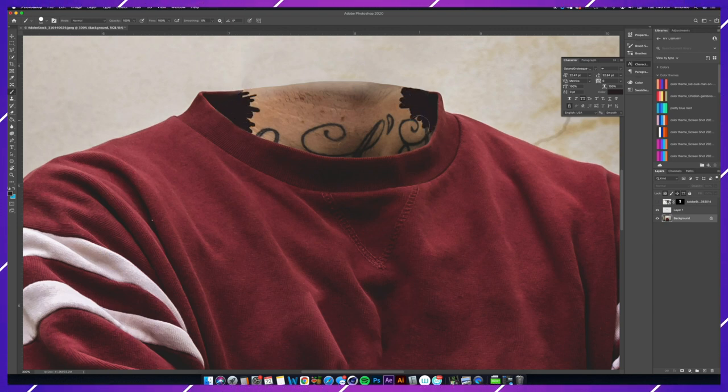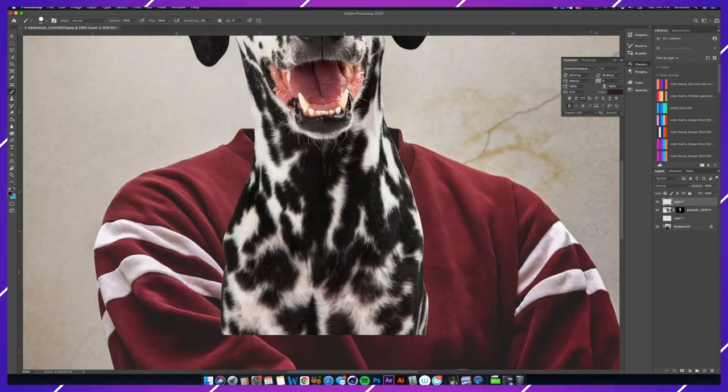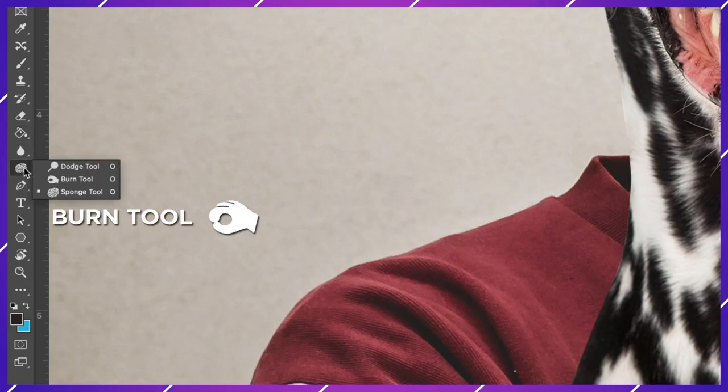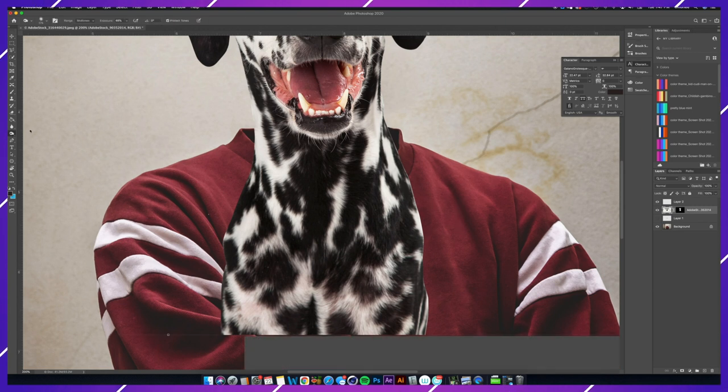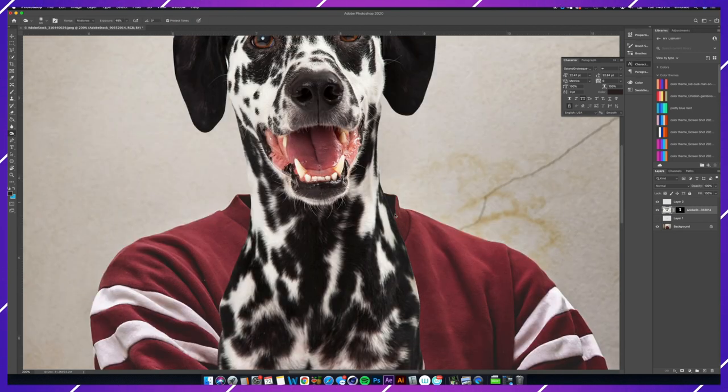Next, I'm going to grab the burn tool and just fix some of these edges because I could see a little bit of the white poking through from the background. I always use the burn tool to darken areas on an image.